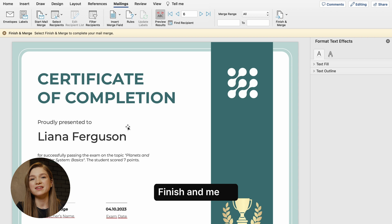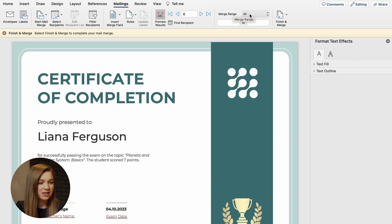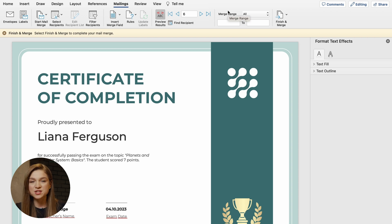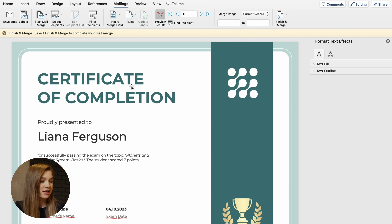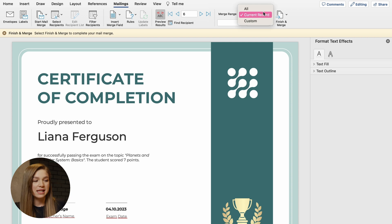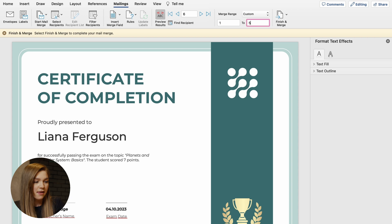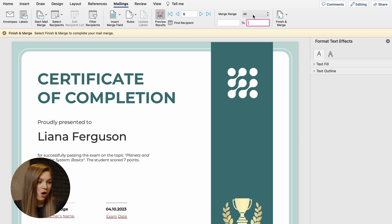Upon previewing and ensuring that everything looks fine, go to this merge range section and select all if you would like to generate certificates for all of the records from your spreadsheet. Or you can select the current record and generate just this very certificate that we are previewing right now. You can also select the custom range and generate only the certificates from the first to let's say the fifth row. For the purposes of this video, I would like to use this all merge range.